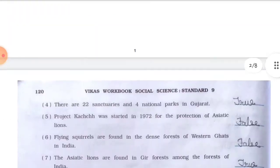Question 3: Answer in a word or two. Q1: Which position does India hold in the world in terms of biodiversity? — Sixth. Q2: Into how many zones is the wildlife of India divided? — Nine. Q3: Which animal is found in central India and West Bengal? — Tiger. Q4: Which animal is found in Little Rann of Kutch? — Wild ass (Ghor Khar). Q5: Which animal is found in the wetland areas of Greater Rann of Kutch? — Flamingo. Q6: Which animal has become extinct from the forests of India? — Cheetah. Q7: Where are Asiatic lions seen in India? — Gir forest.